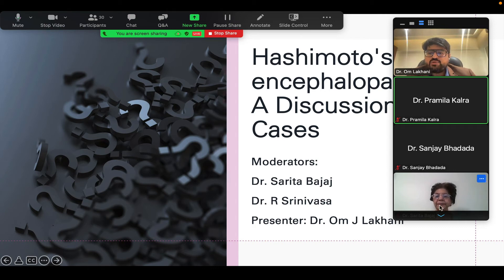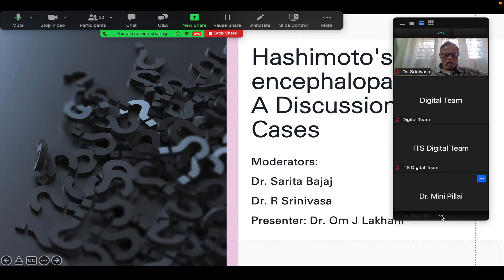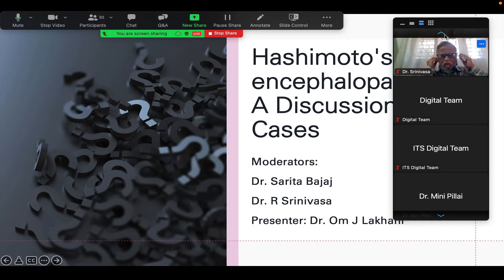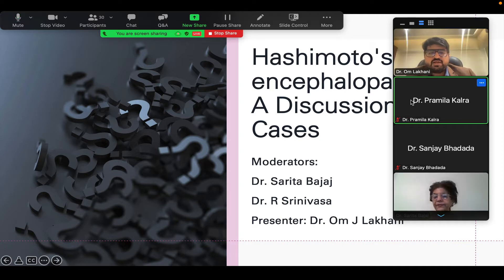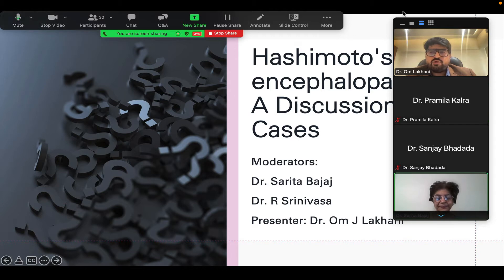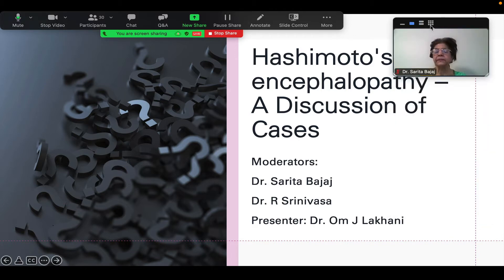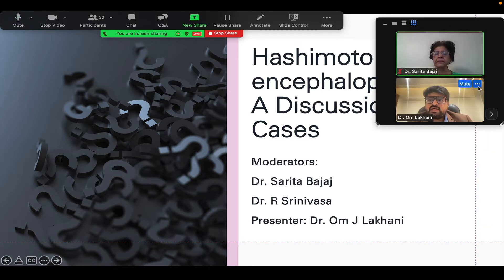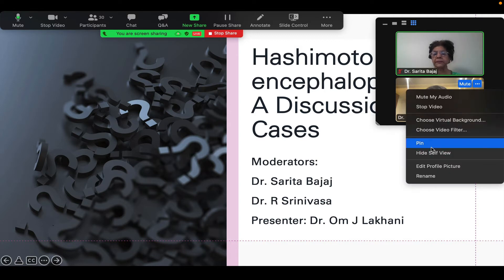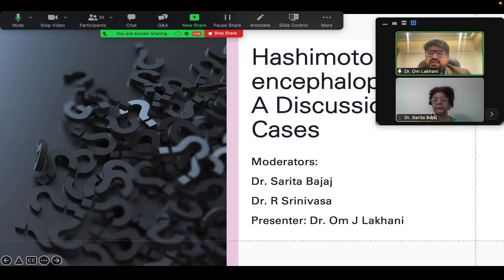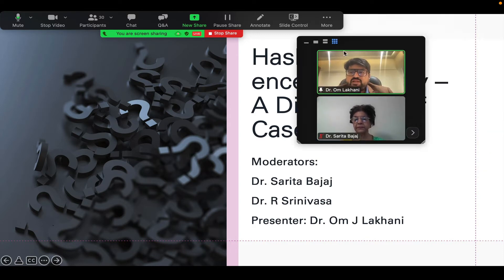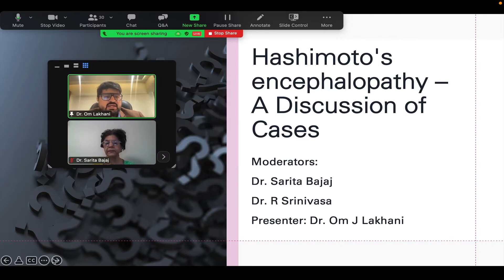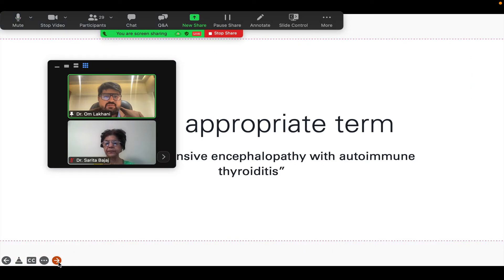I am Dr. Om Lakhani and good evening to the moderators today, Dr. Sarita Ma'am and Dr. R. Srinivasan and good evening ma'am. The flow of this session would be that I'd be presenting one major case and two small ones, and at the end we'll discuss a little bit of review and then open it for discussion with the moderators today.